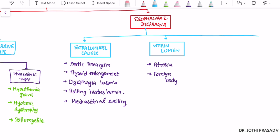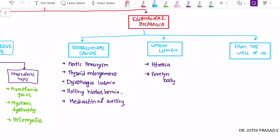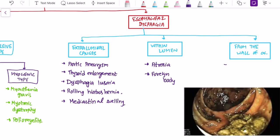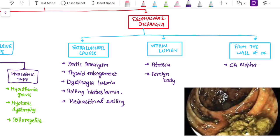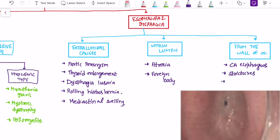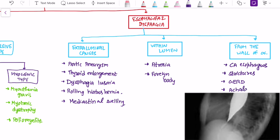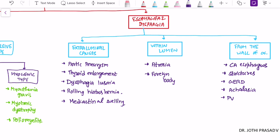The final category is causes arising from the wall of the esophagus. The first and most common is esophageal malignancy. The next is stricture. Gastroesophageal reflux disease can also present with esophageal dysphagia. Achalasia cardia, Plummer-Vinson syndrome, and finally, rarely, some congenital anomaly can also be causes.